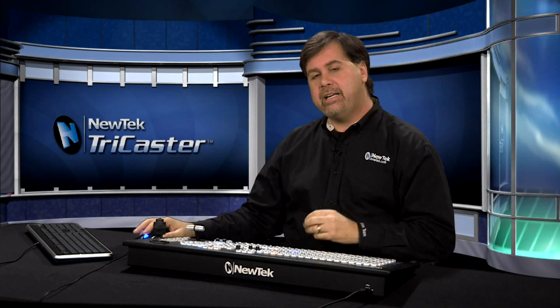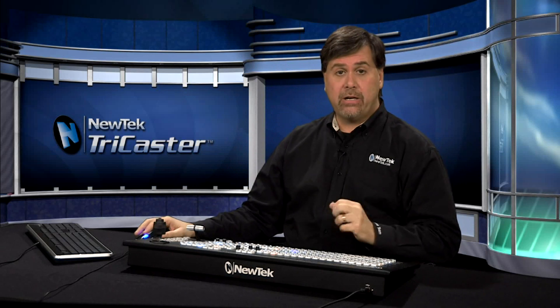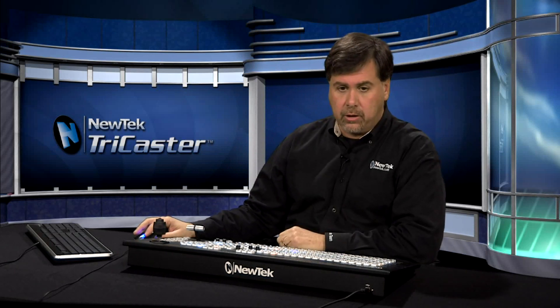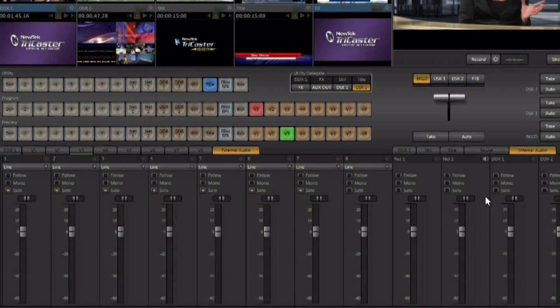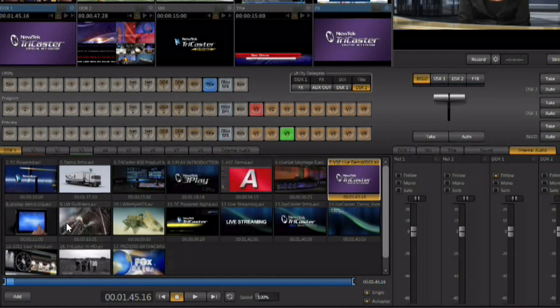Here I can even show you this by using the DDR as the audio source. Let's take a look. We're going to set DDR number 1 up to be follow and we'll go ahead and go to DDR number 1.